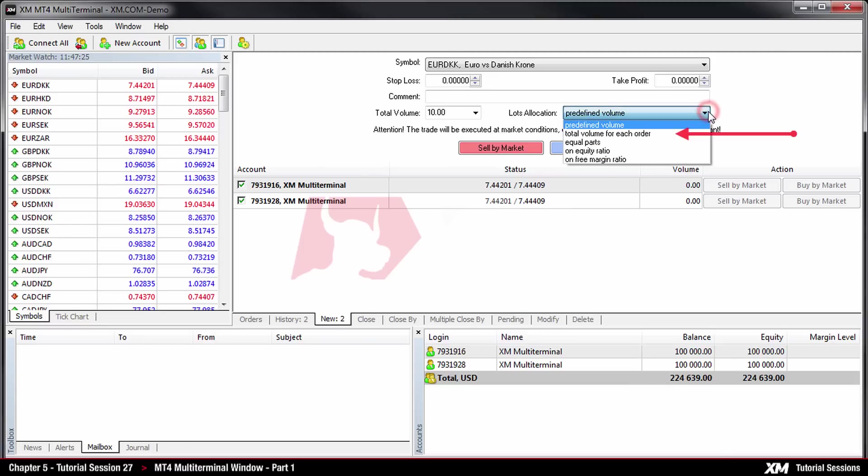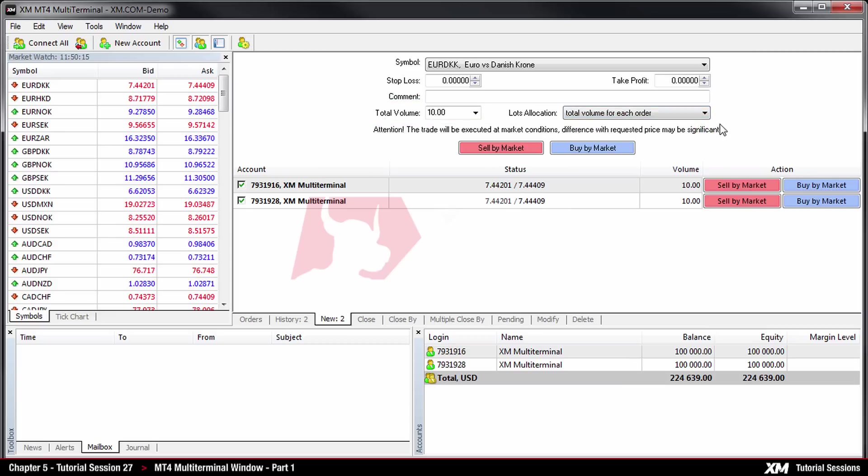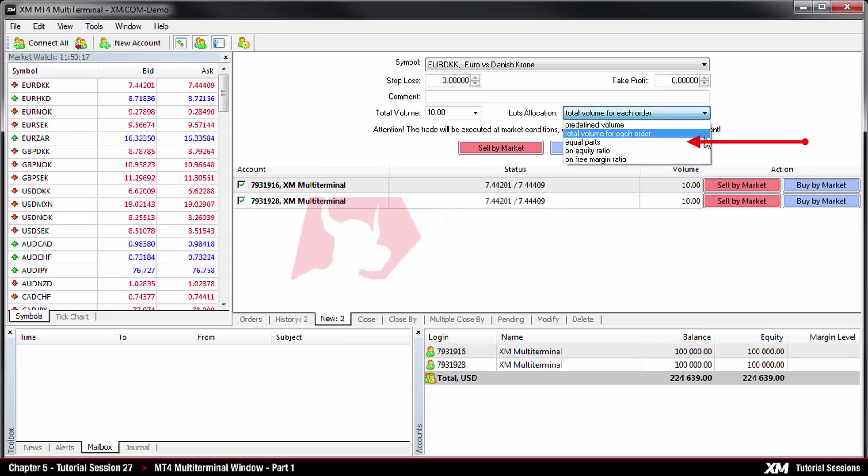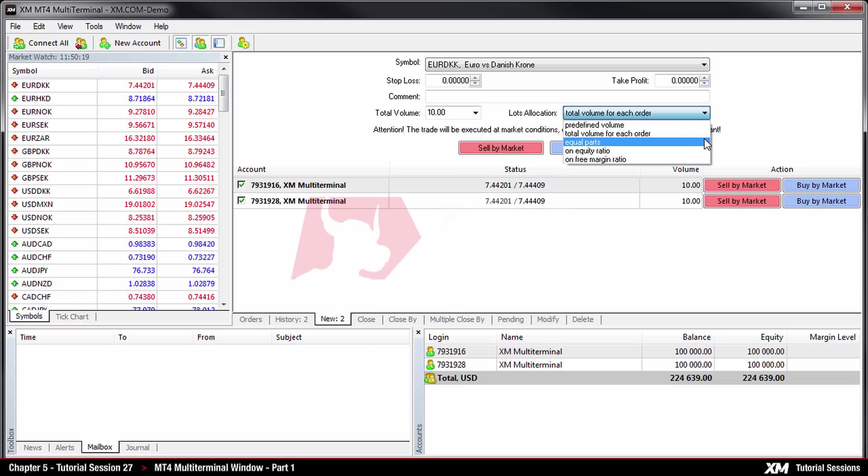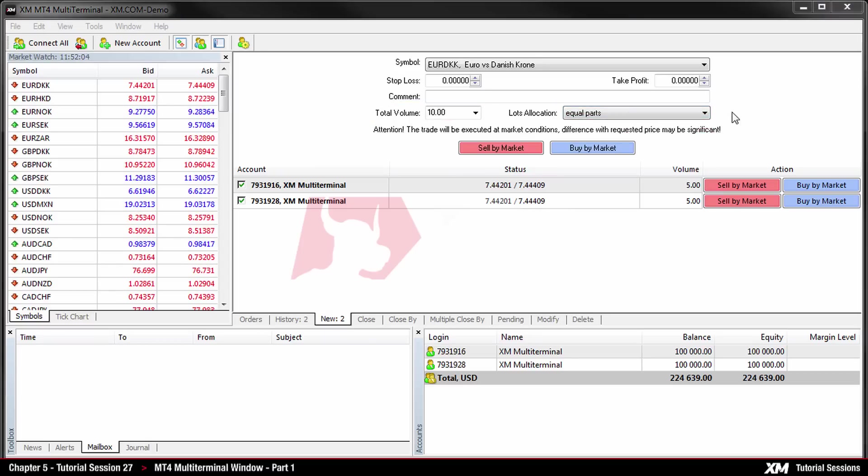The next option is called total volume for each order. Here the total lots will apply at placing each order. After this comes the equal parts option. Here the total lots will be allocated among all orders in equal parts.